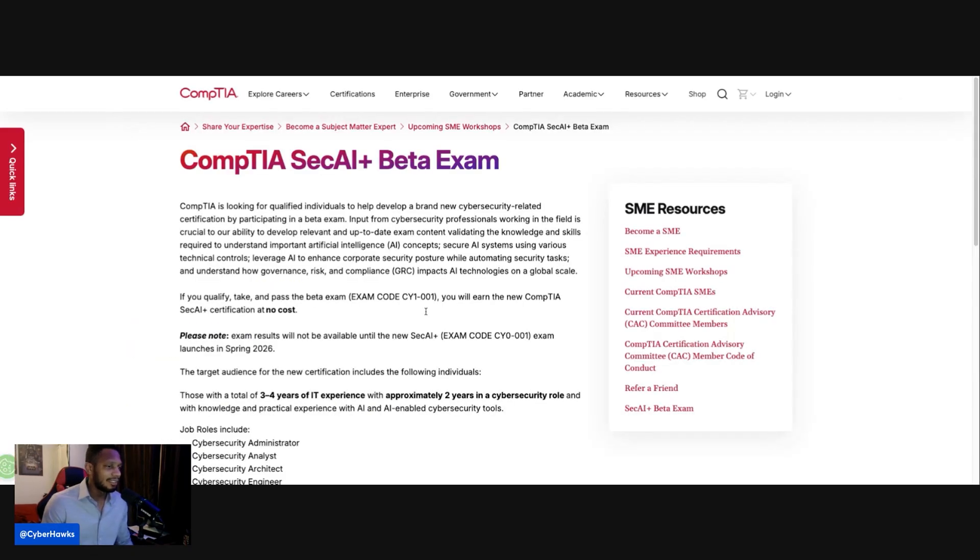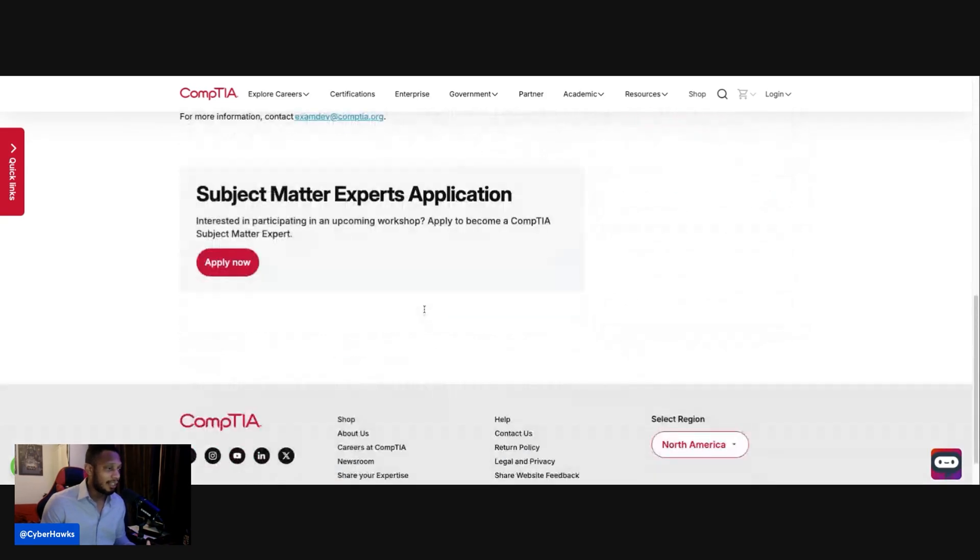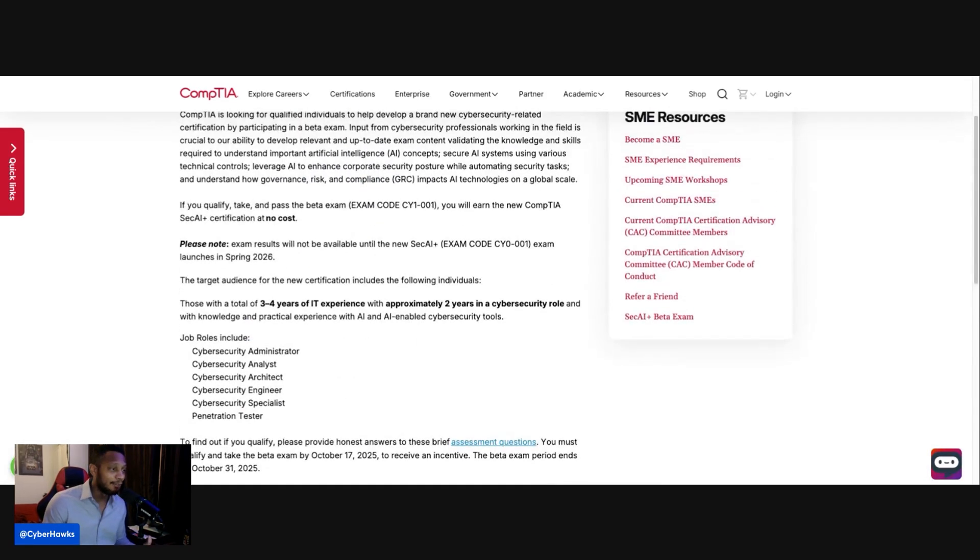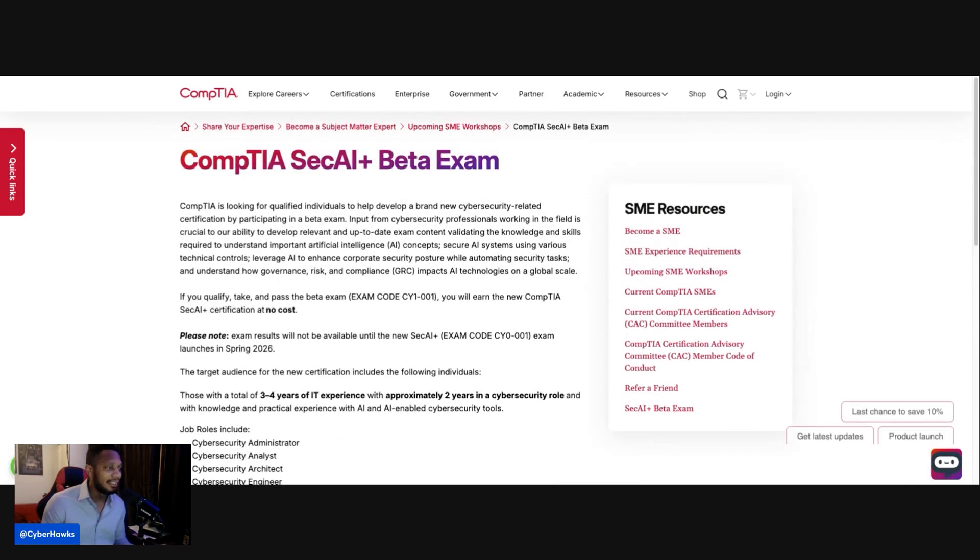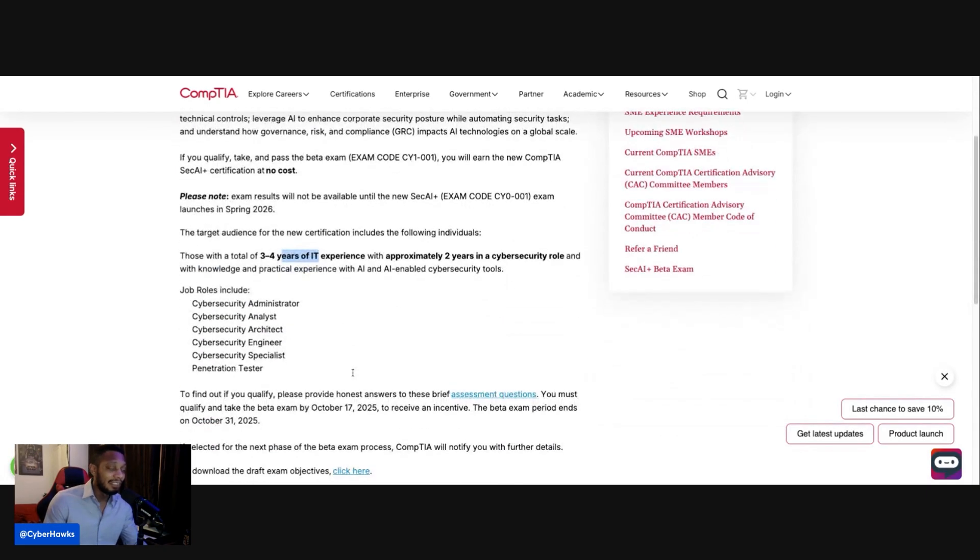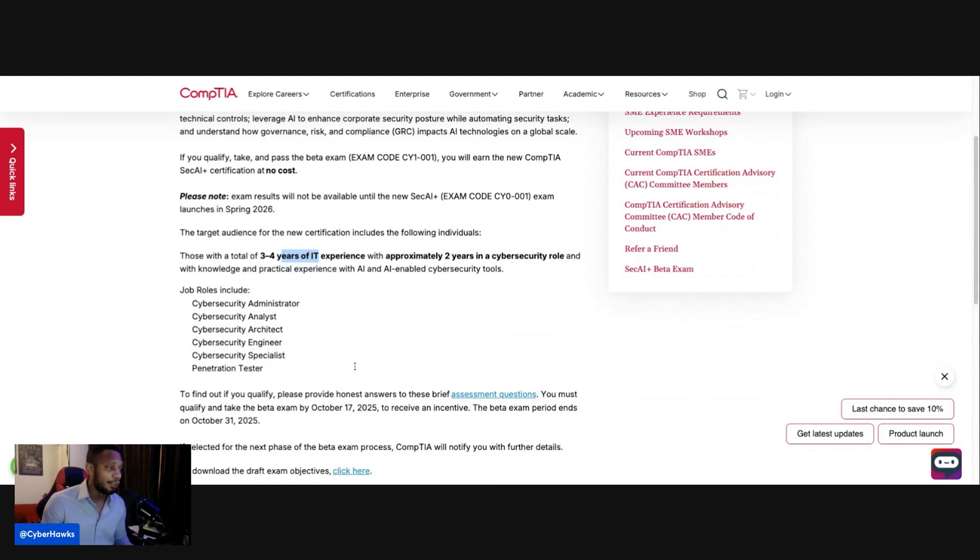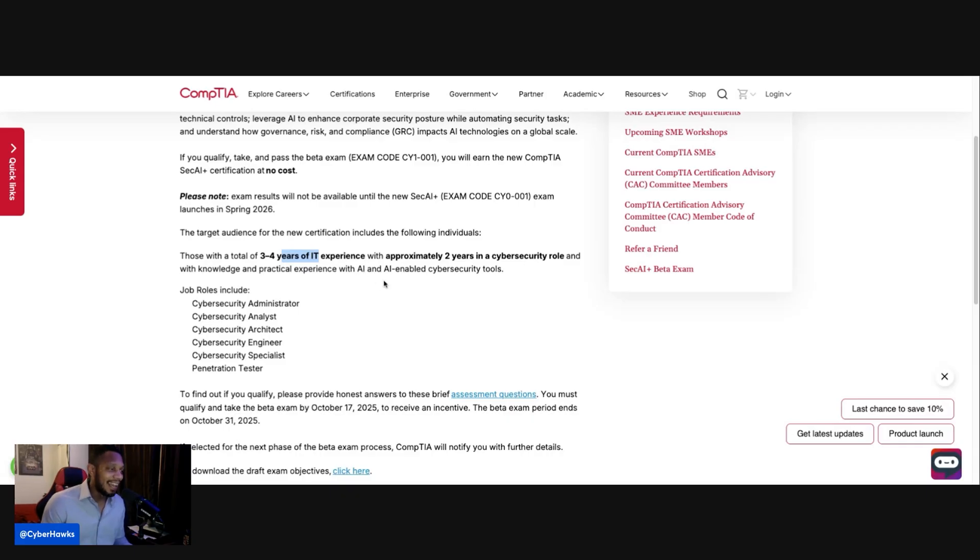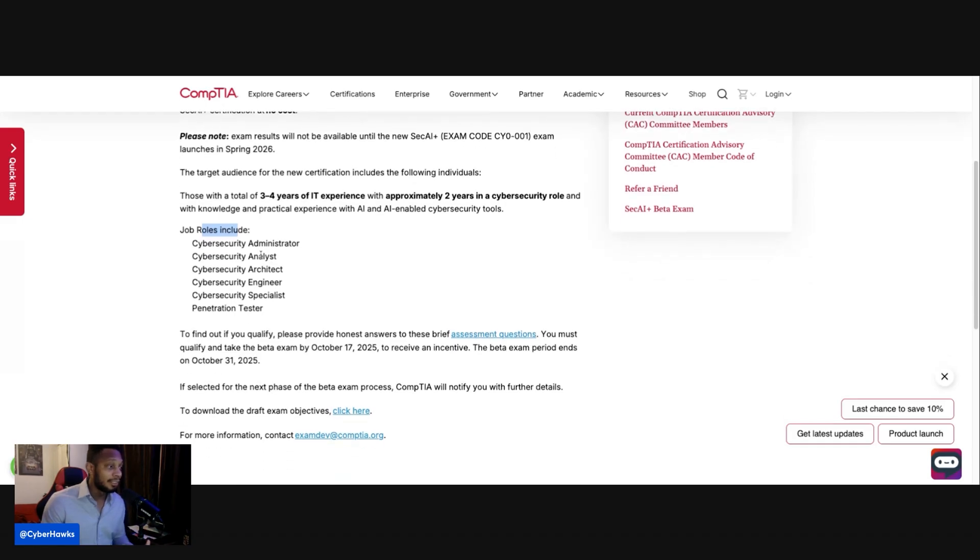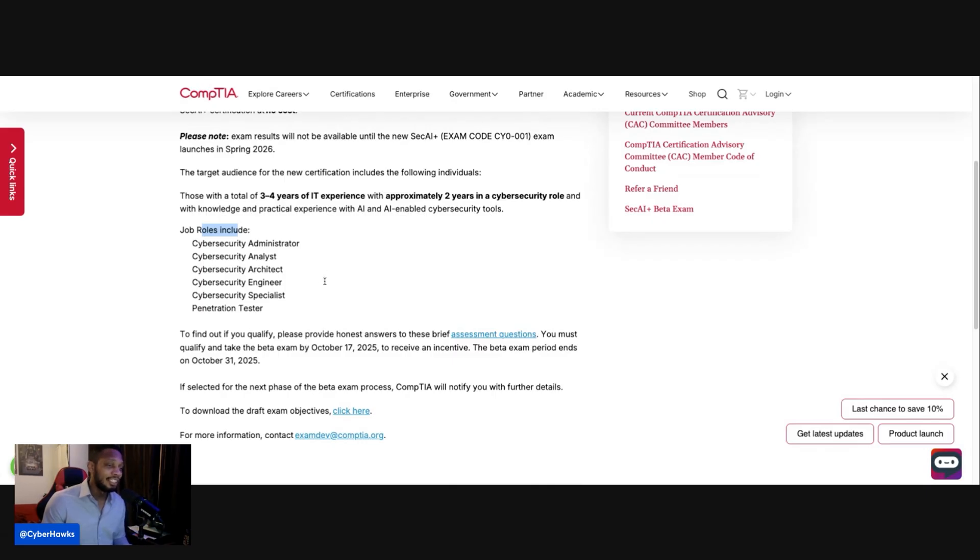And as you guys can see, they are allowing some of us to actually sign up for this beta. So here's what they're pretty much looking for: somebody with three to four years of IT experience, with approximately two years in a cybersecurity role, and with knowledge and practical experience with AI and AI-enabled cybersecurity tools. And the job roles include cybersecurity administrator, analyst, architect, engineer, specialist, and penetration tester. So there's a wide variety that they're looking for for this.